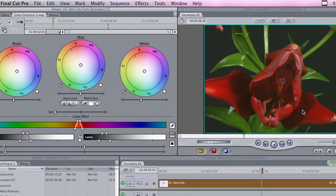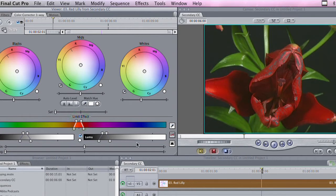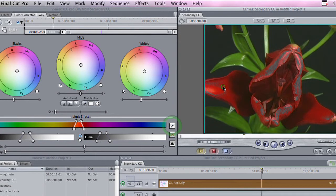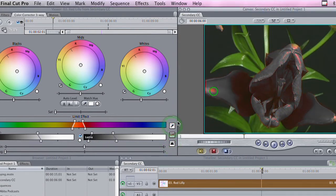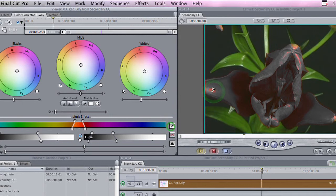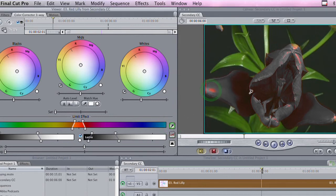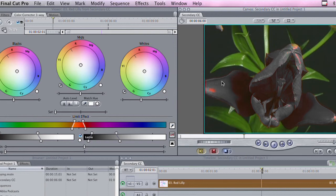I can expand this range by grabbing these sliders or simply holding down the Shift key and then using the eyedropper to select different areas of the flower. I'm just holding down the Shift key and grabbing different areas of our flower. Now, as you've noticed, I've gotten most of the flower, but there's some areas of the red where it's not truly saturated.